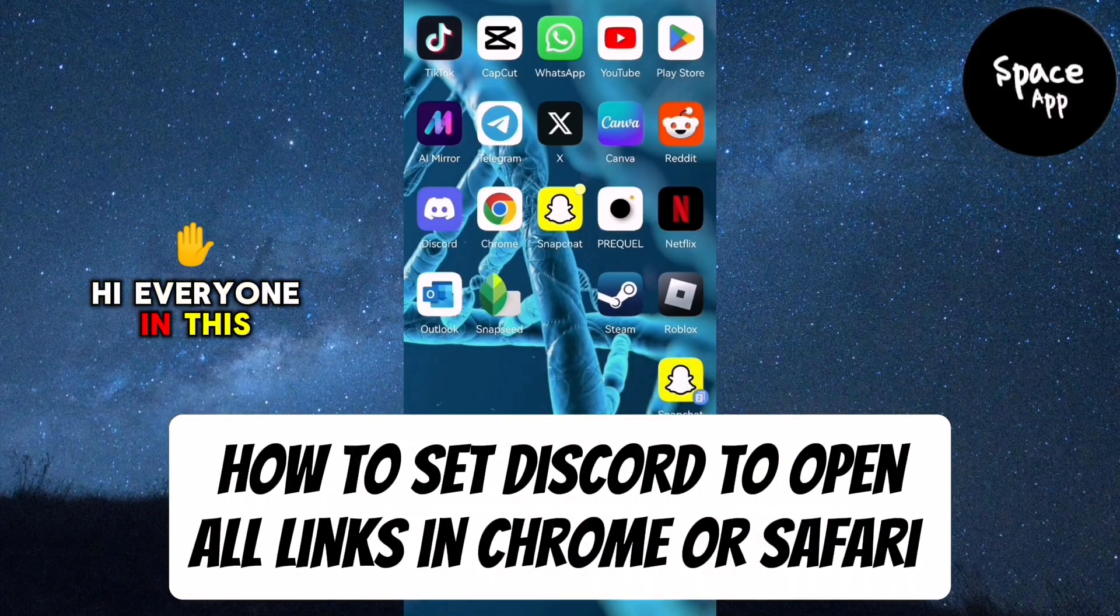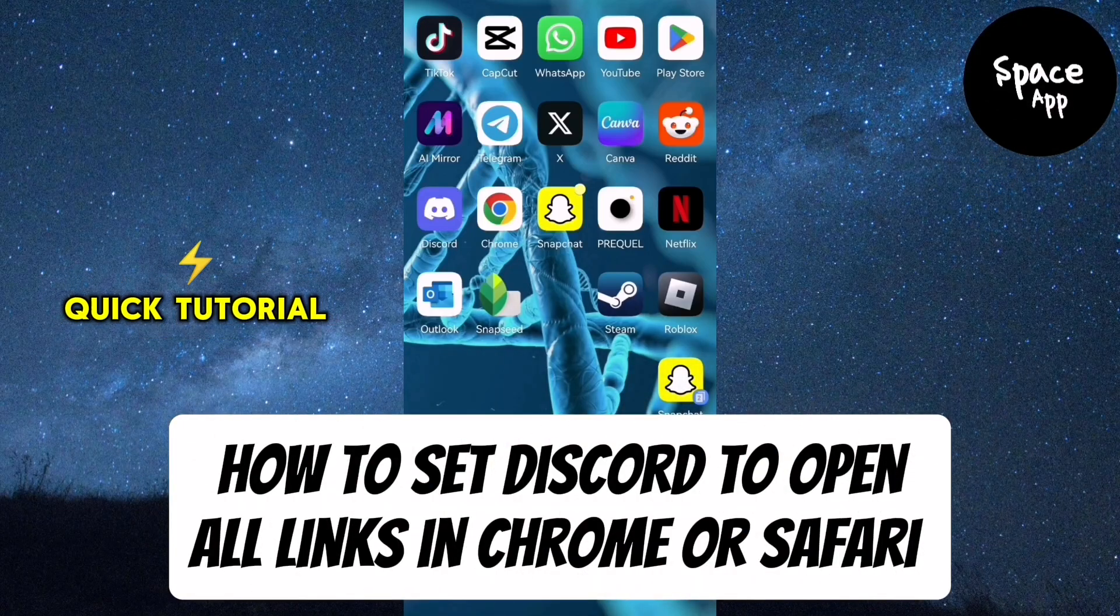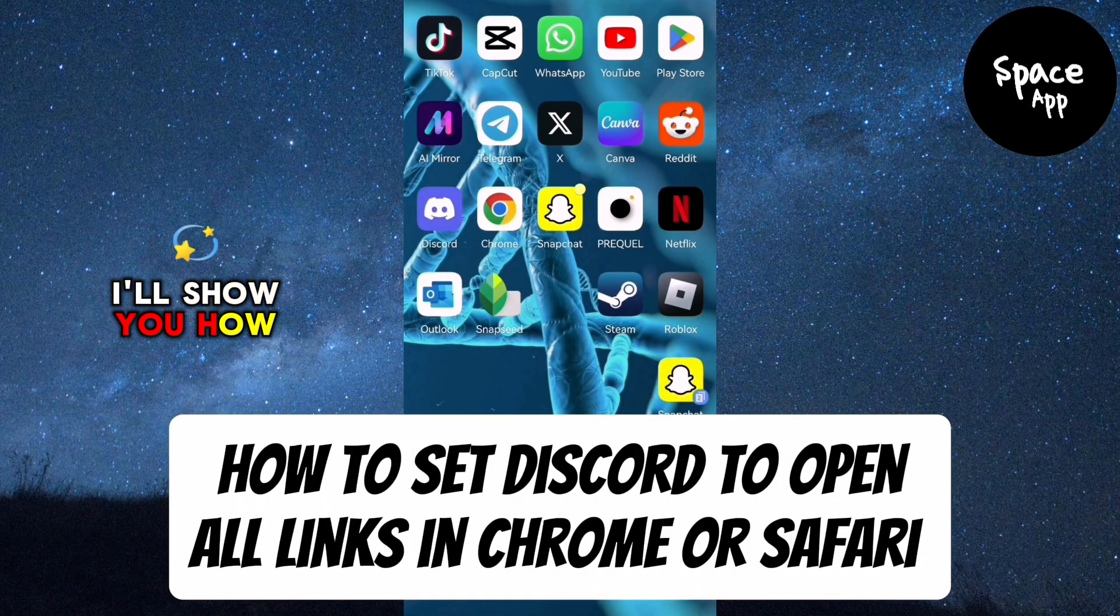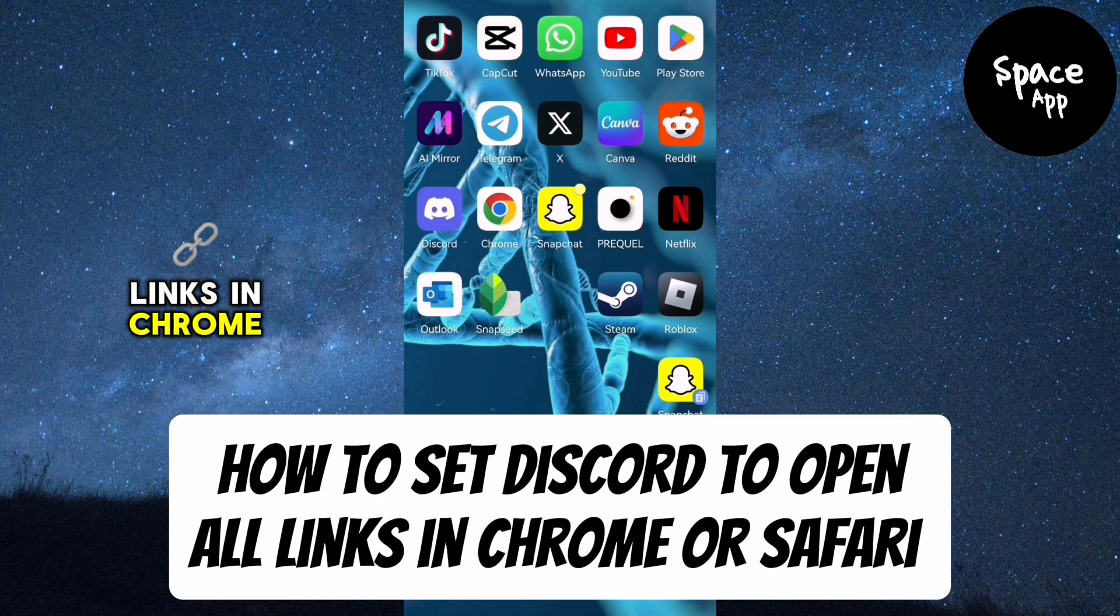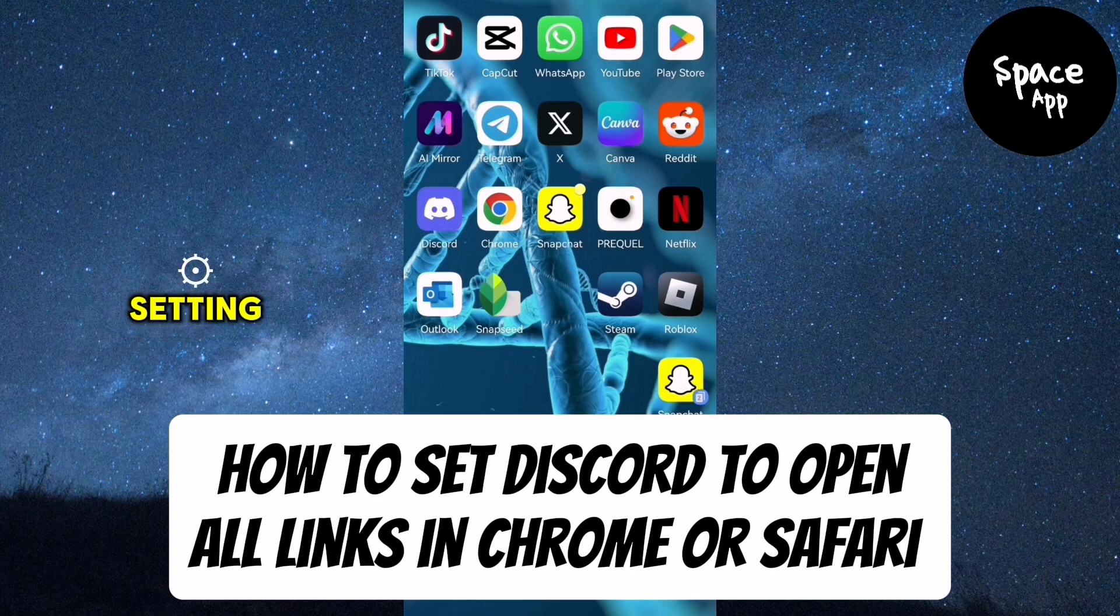Hi everyone! In this quick tutorial, I'll show you how to set Discord to open all links in Chrome by adjusting a simple setting.